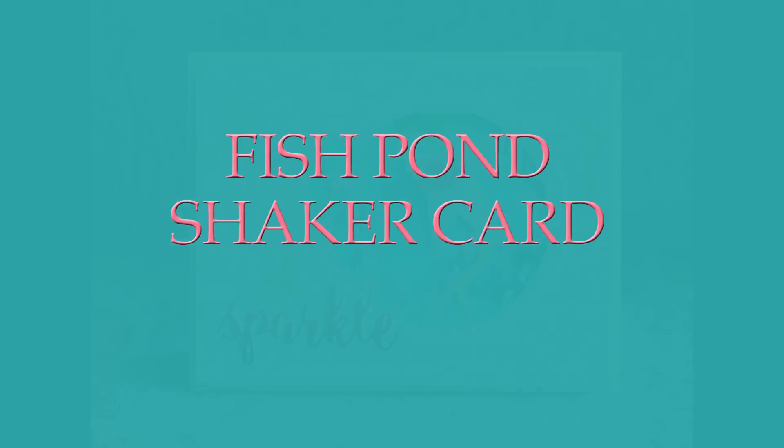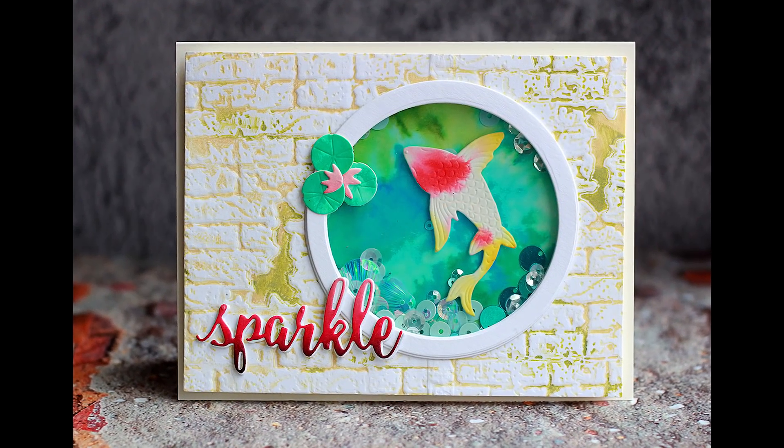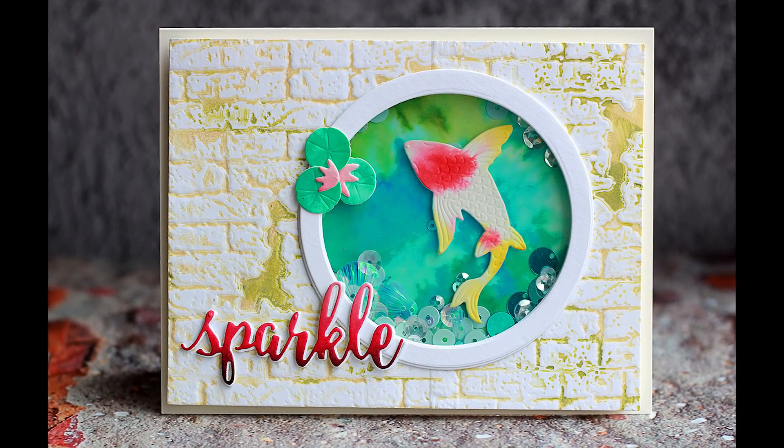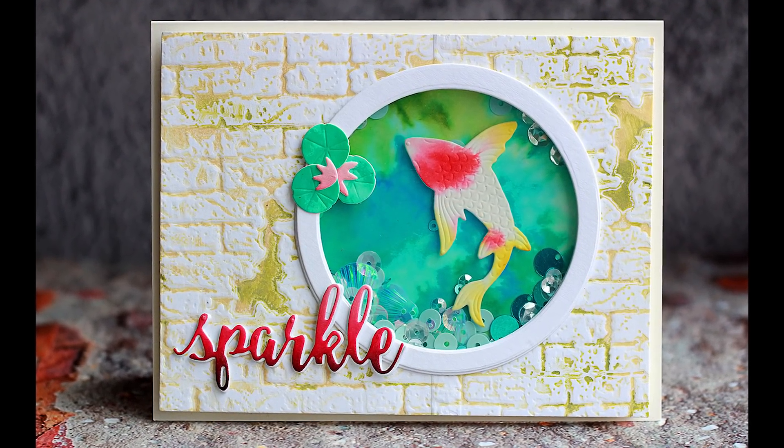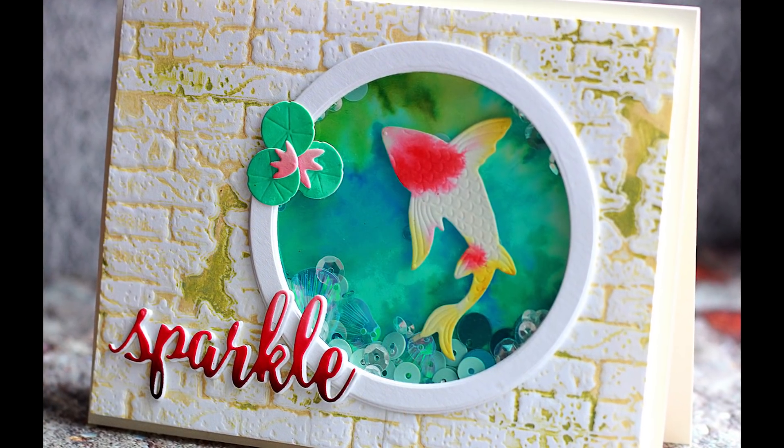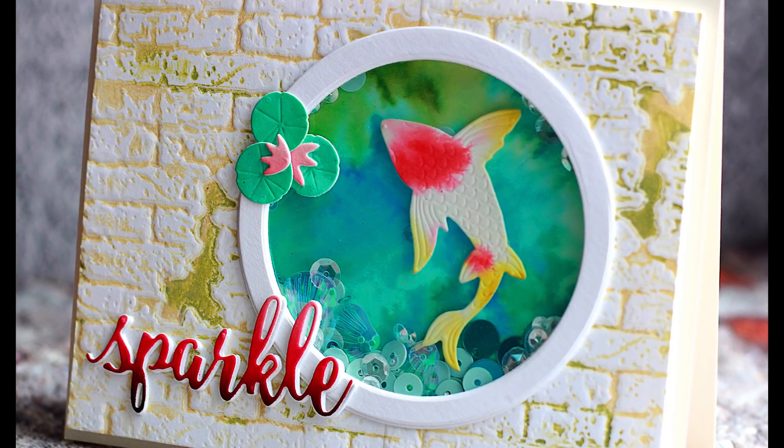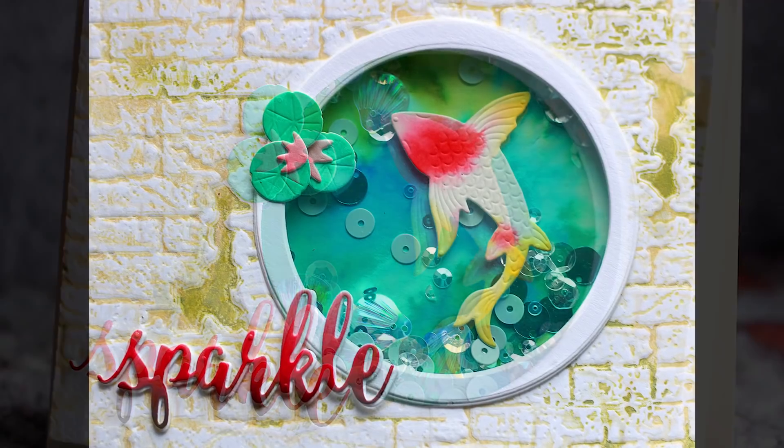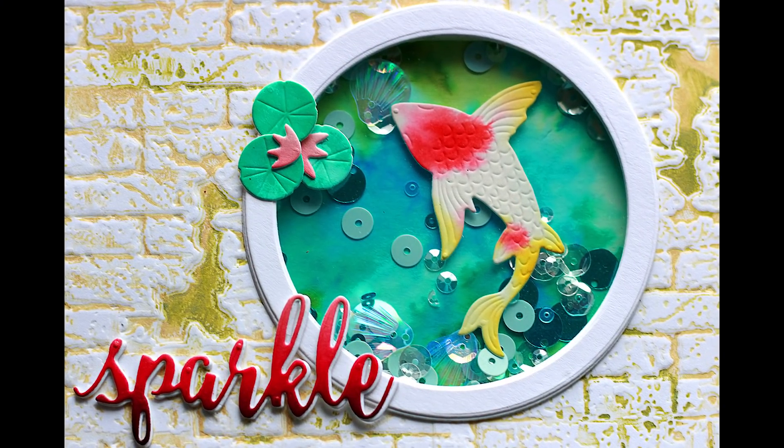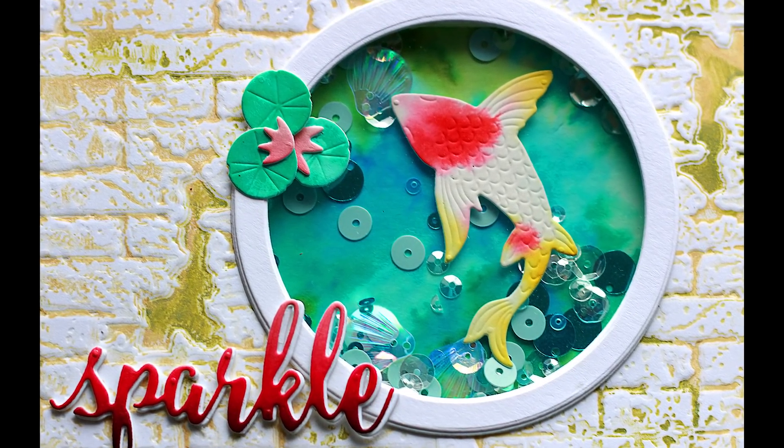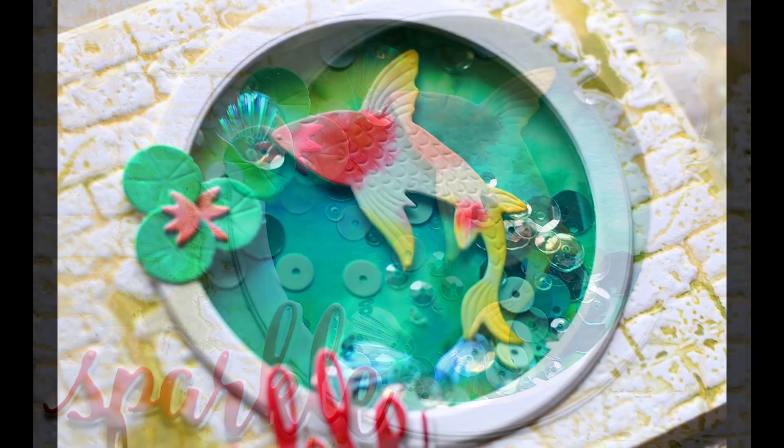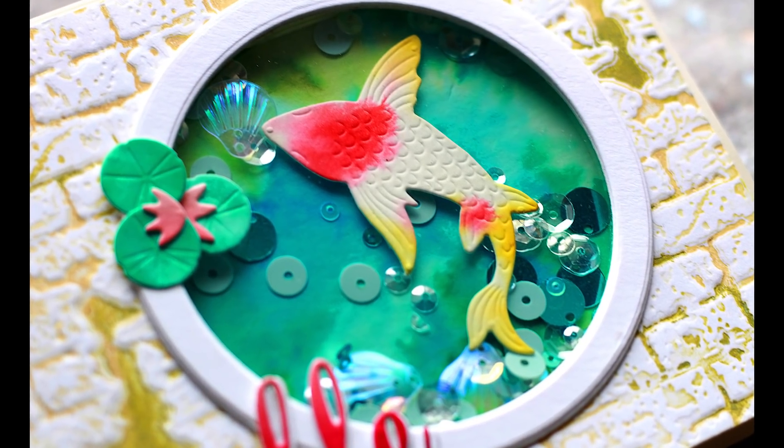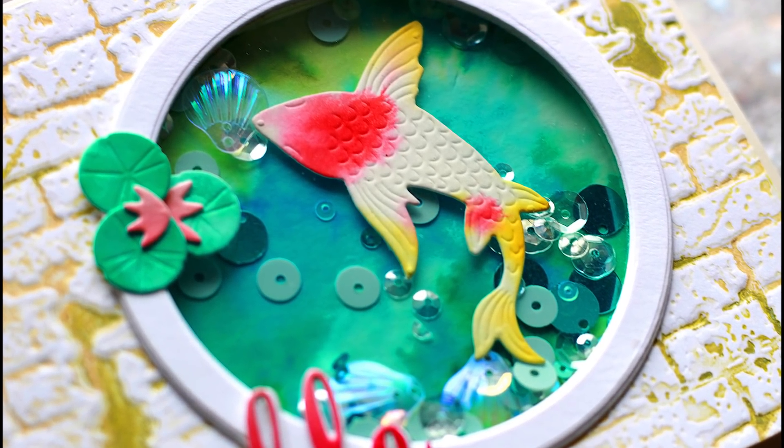Hello friends, I'm back to crafting after a rather long break and today I'm going to make a shaker card. I'm going to demonstrate how you can turn a plain clean and simple card with a circle window into a fishpond scene just by adding a few realistic details. So without further ado, let's get started.